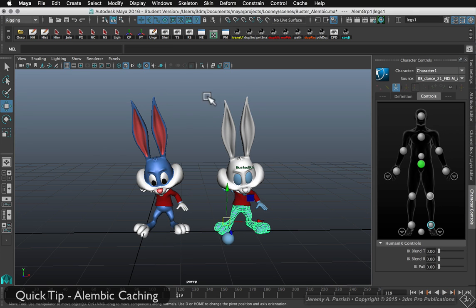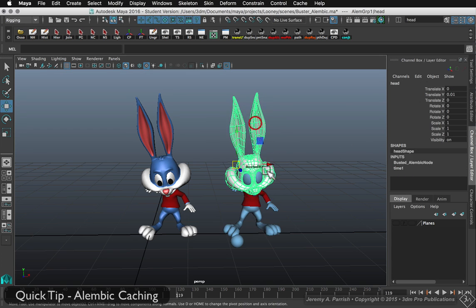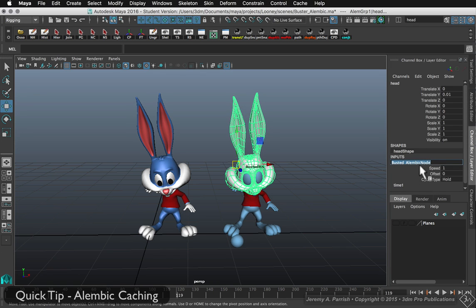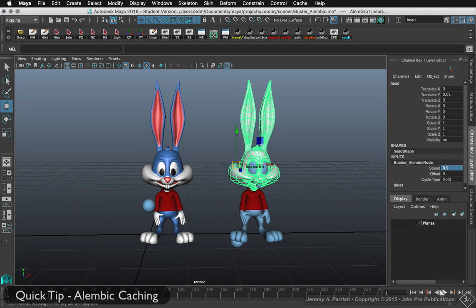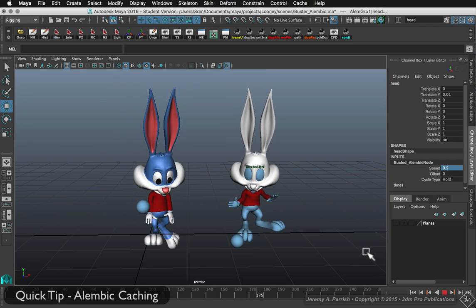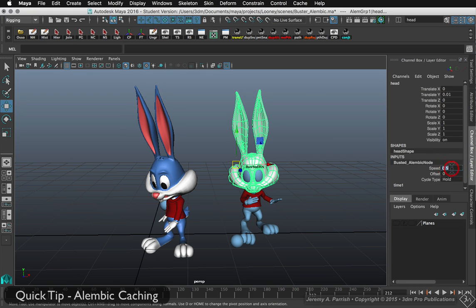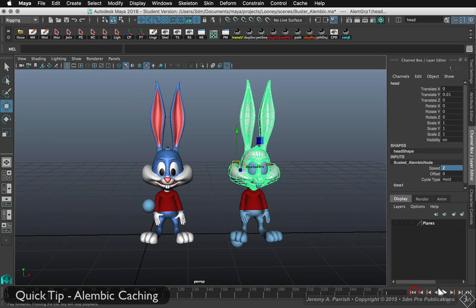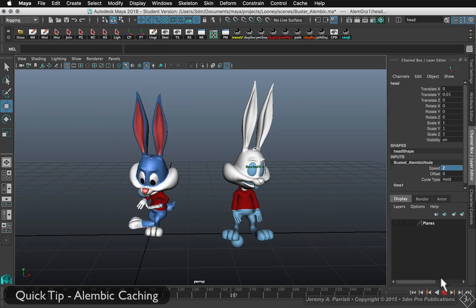The great thing about the Alembic cache is I can select the geometry, come over to my channels box, go to the cache history outputs, and go to the Alembic cache node. I can change the speed — let's say I put it at 0.5. When I rewind and play it back, the cached version of Buster is now moving at half speed. Just as I can slow it down, I can go into the node and increase that speed — I can make it move twice as fast. Rewind, play it back, and now he's moving much faster than the original, and finishes a lot faster too.